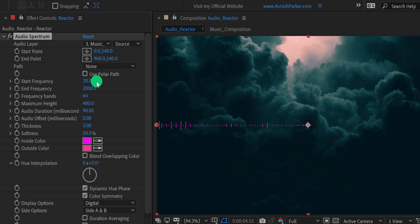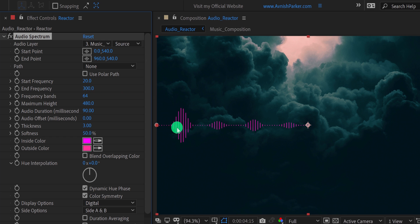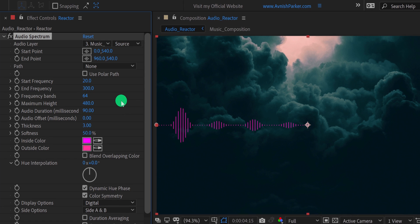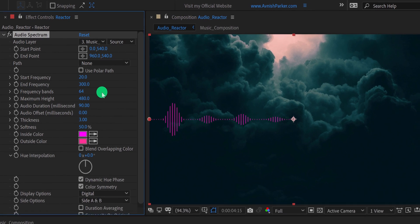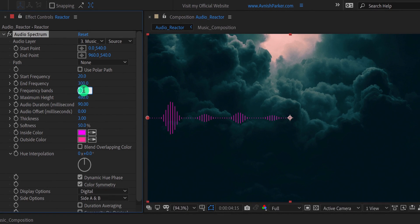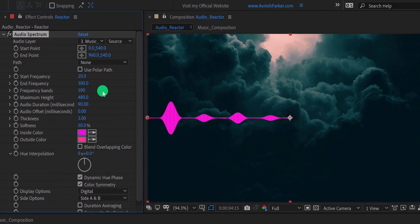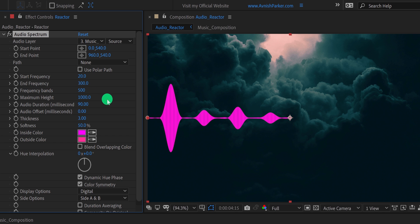Let's change the other settings of the spectrum. I am changing the end frequency value to 300 to get more movement in our spectrum. Also, change the frequency band value to 500, as well as change the maximum height value to 1000. Now change the softness value to 0%.